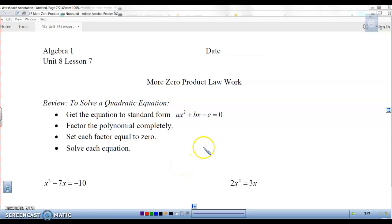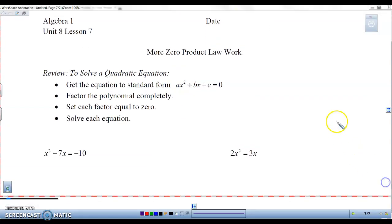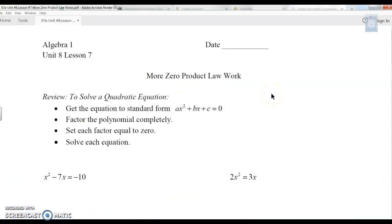Now, all the ones we did before have been already equal to zero. What we're going to look at today are the ones that are not equal to zero. So what we have to do is get them into standard form. Let's take a look at the first couple of problems.